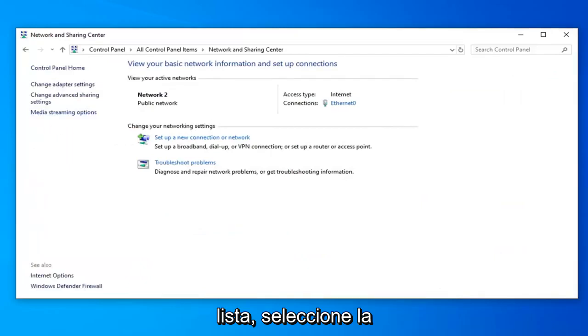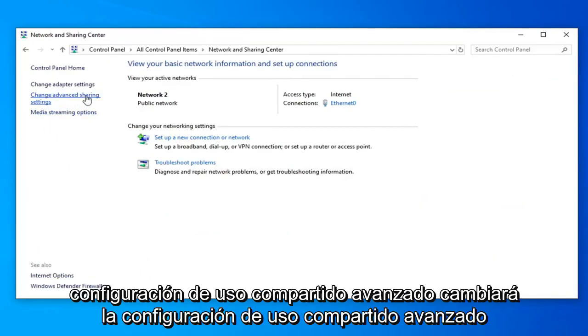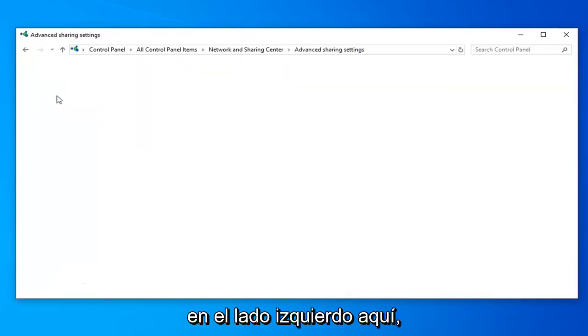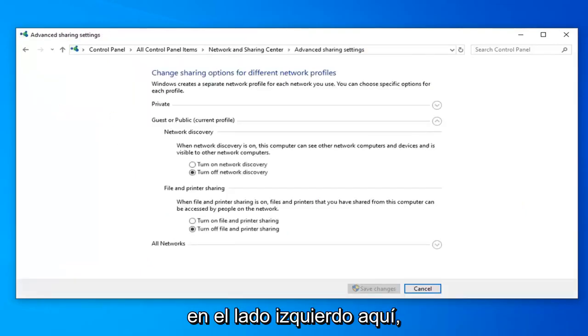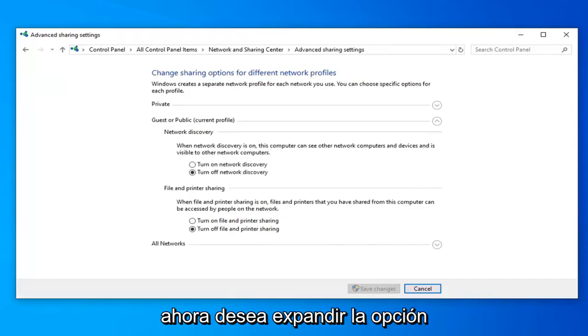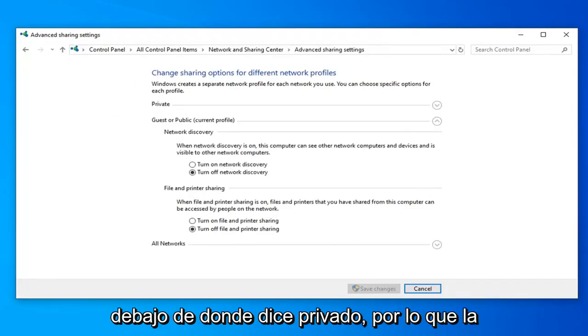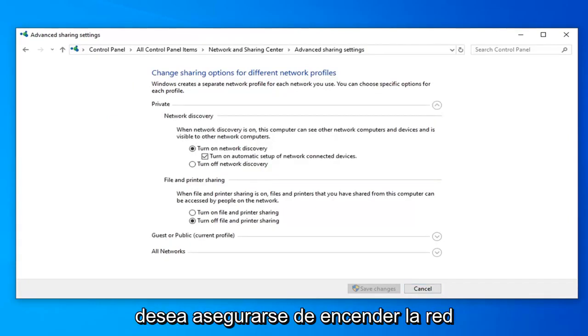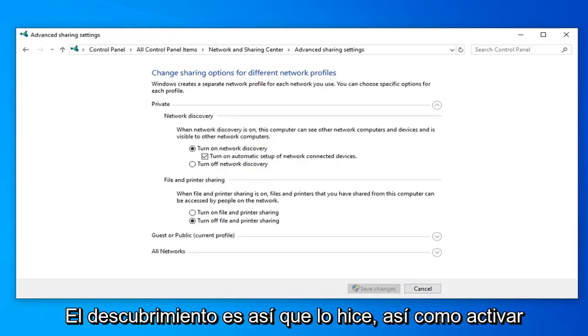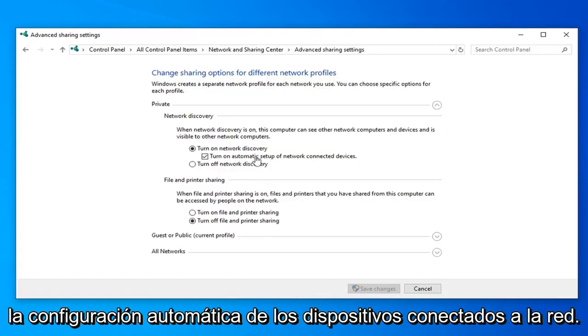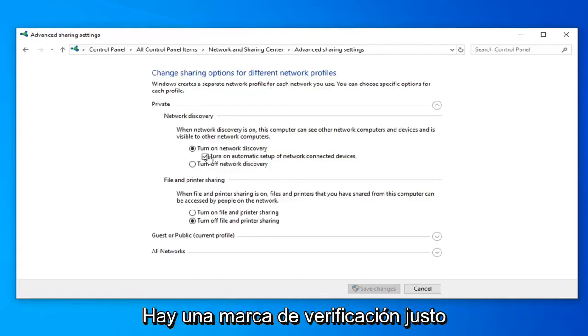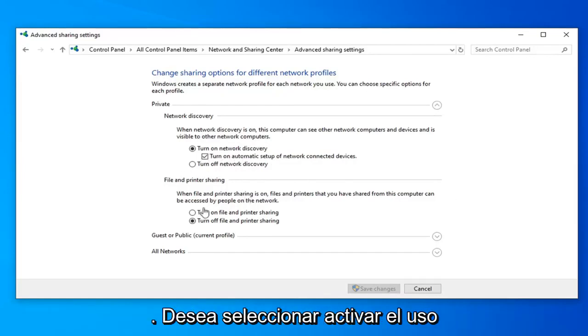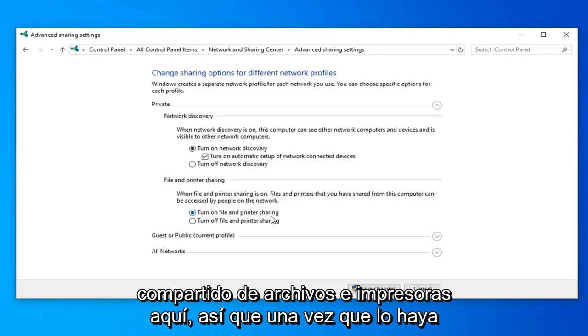Select the advanced sharing settings or change advanced sharing settings on the left side here. Now you want to expand the option underneath where it says Private. Click the little drop down arrow under that. You want to make sure turn on network discovery is selected, as well as turn on automatic setup of network connected devices is checkmarked right underneath of it. And underneath file and printer sharing, you want to select turn on file and printer sharing here.